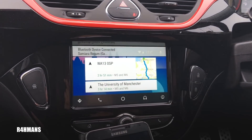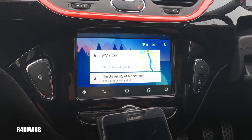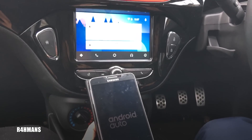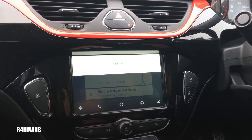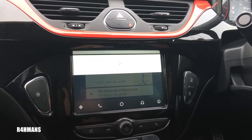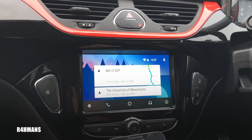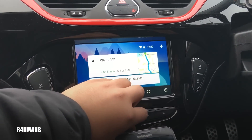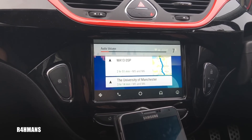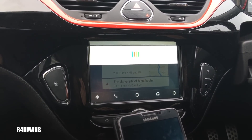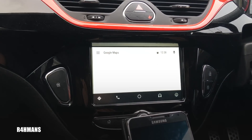It says 'Try saying...' — it's connected. So to demonstrate: 'Ok Google, where's the nearest petrol station?'